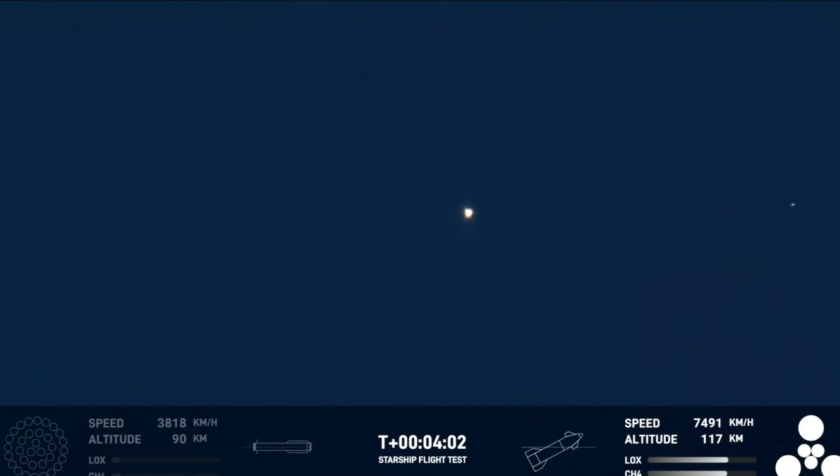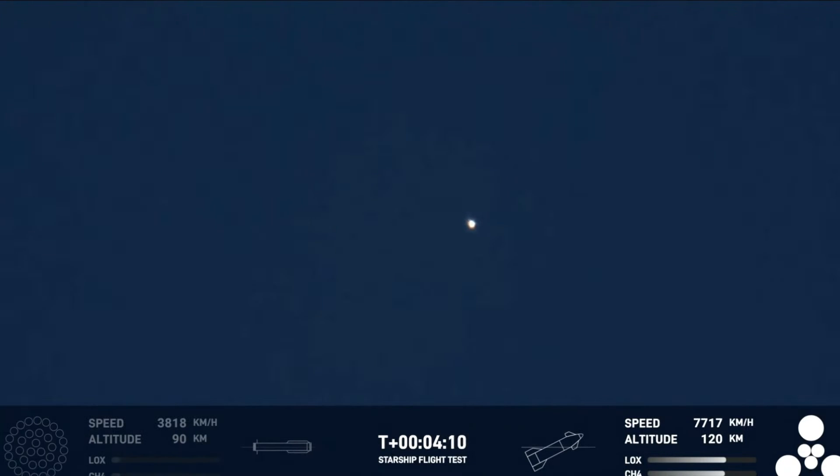Yeah, that hot staging put a lot of load on the top of the booster. And of course it flipped around there, a lot of dynamic stuff happening. But ship is still going strong and it's doing great.